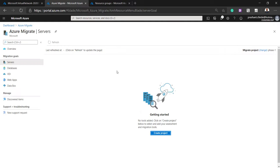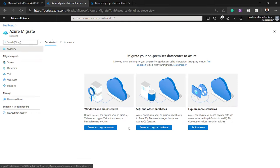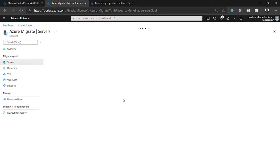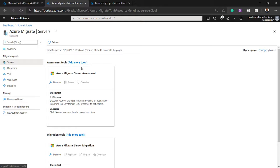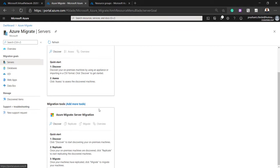The migrate tool is created. Let me refresh so we can see the project. This is how it looks — you can see there are two main tools: the assessment tool and the migration tool. Depending on your requirement, you can first assess your environment and then migrate. The assessment gives you the overall picture of your current server details and suggests how you can migrate to Azure, giving you an overall idea of capacity and which Azure resources match your current requirements.